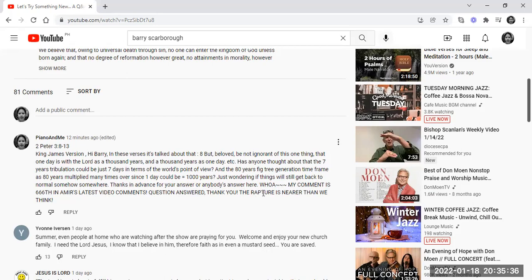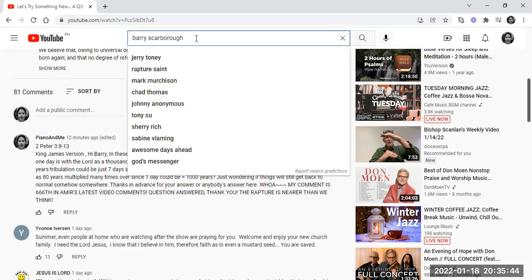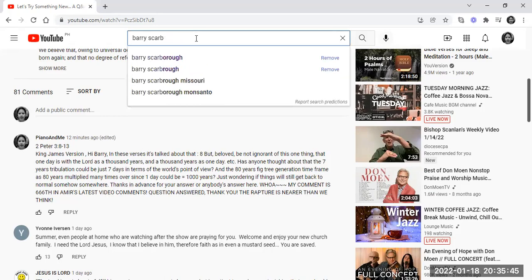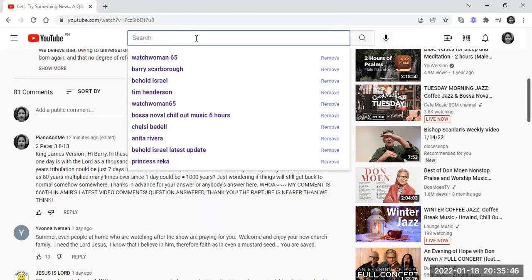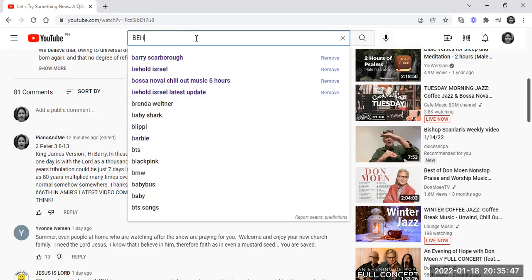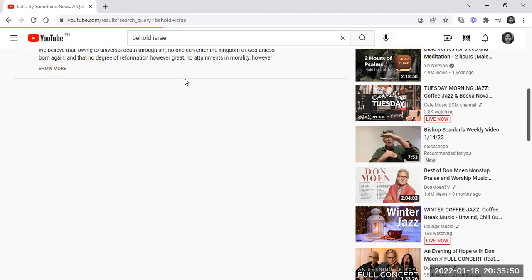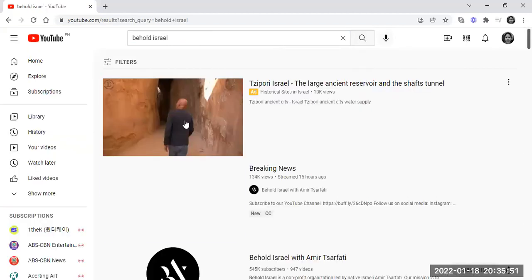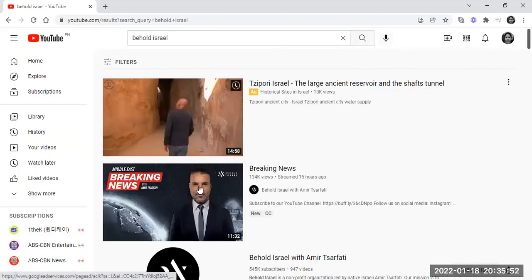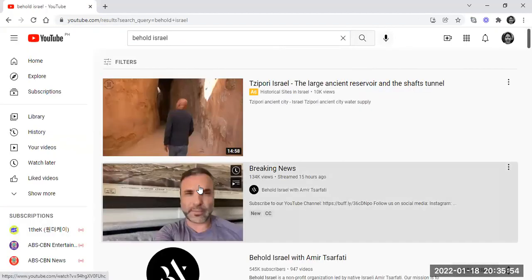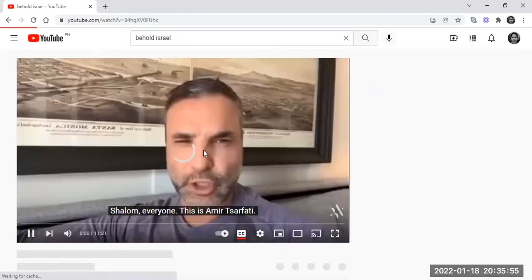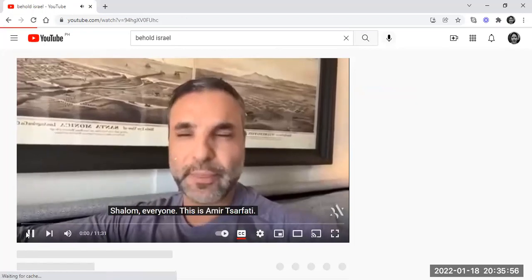And to my amazement, this question was answered when I sent the same question to Behold Israel owner Amir Zarfati. Take a look at these guys.